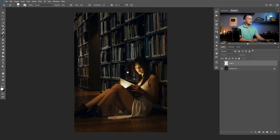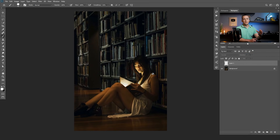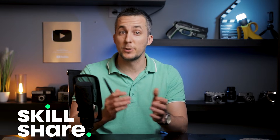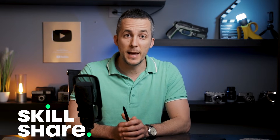And now I will explain the principles behind creating this really cool magic trail effect in Photoshop. But before we do that, I just want to say that this episode is sponsored by Skillshare — so thank you Skillshare for that.